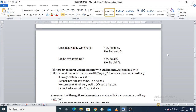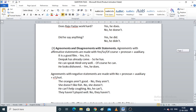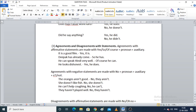'Does Rajuyadav work hard?' If yes: 'Yes, he does' — the pronoun is 'he' and the auxiliary is 'does.' If no: 'No, he does not' — auxiliary verb plus 'not.'